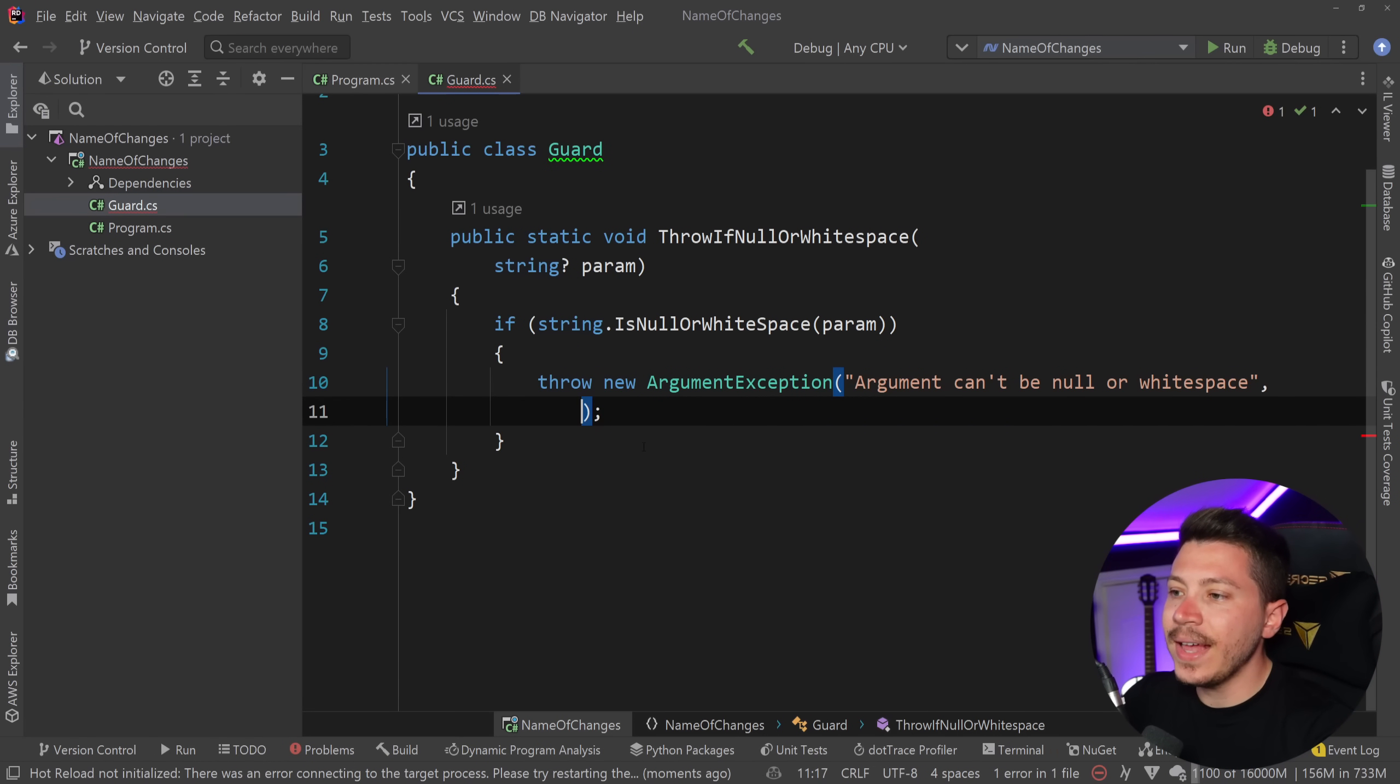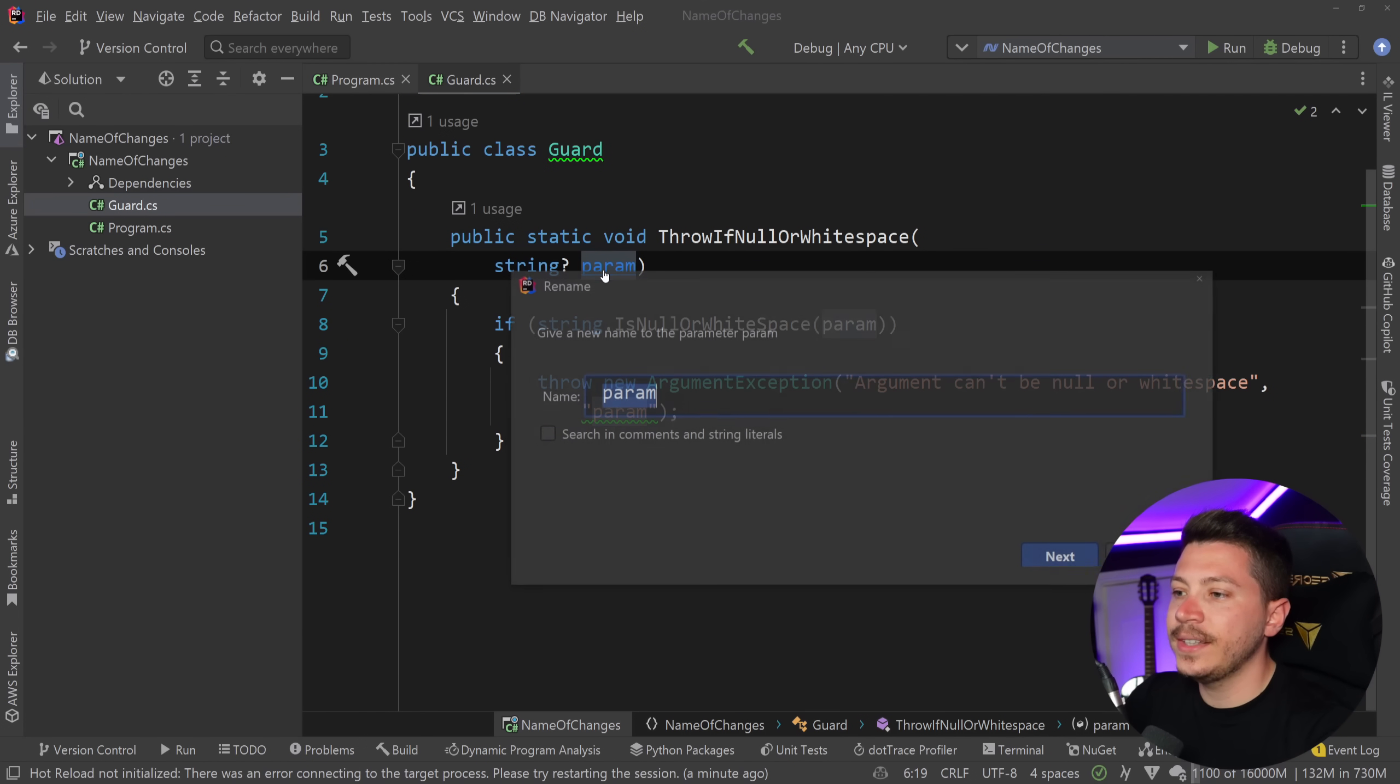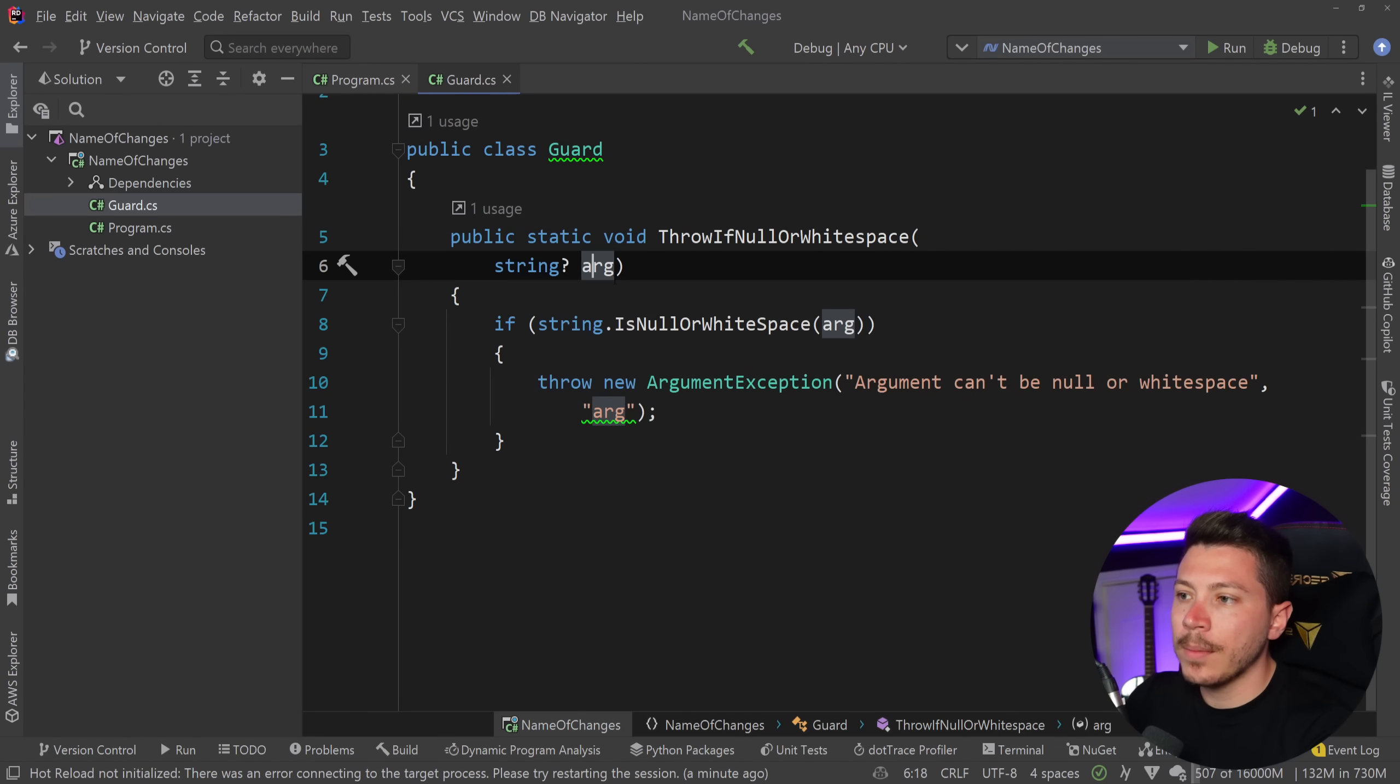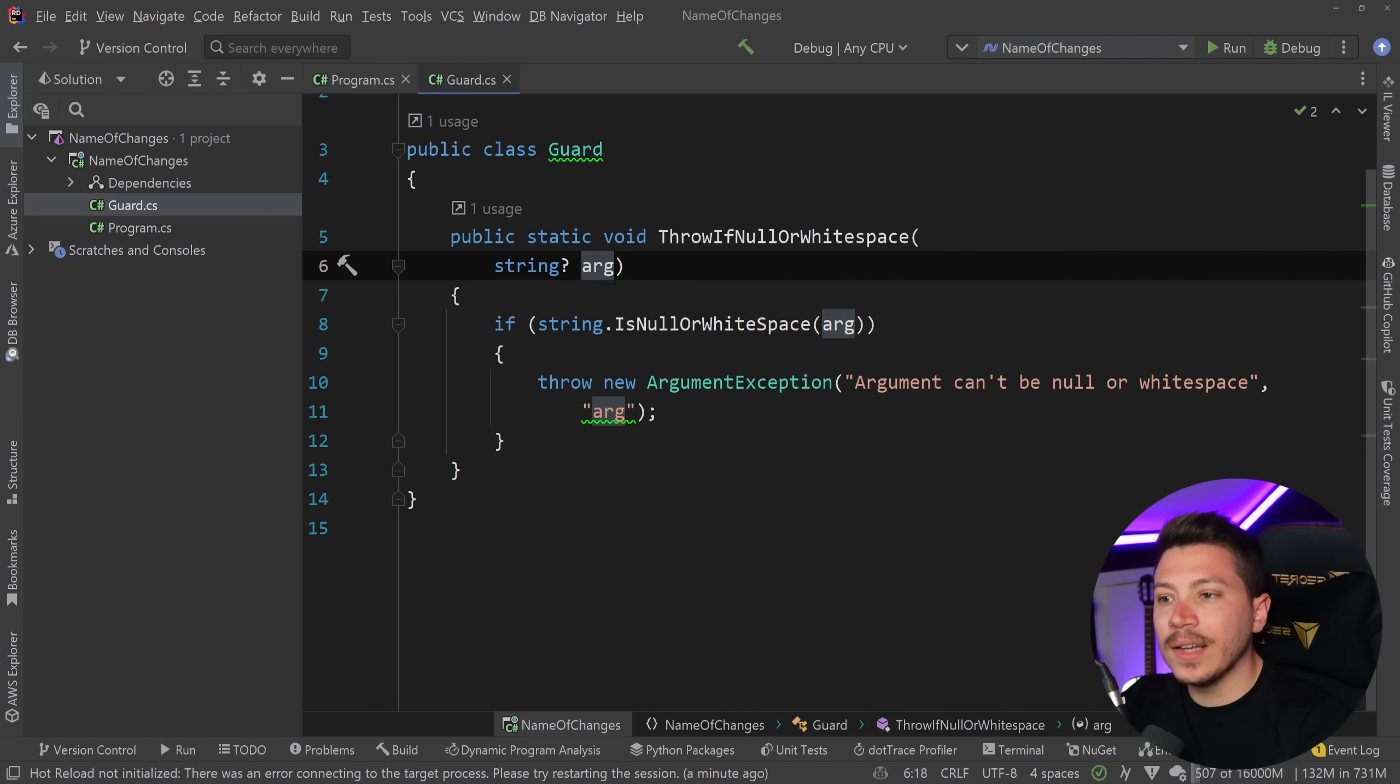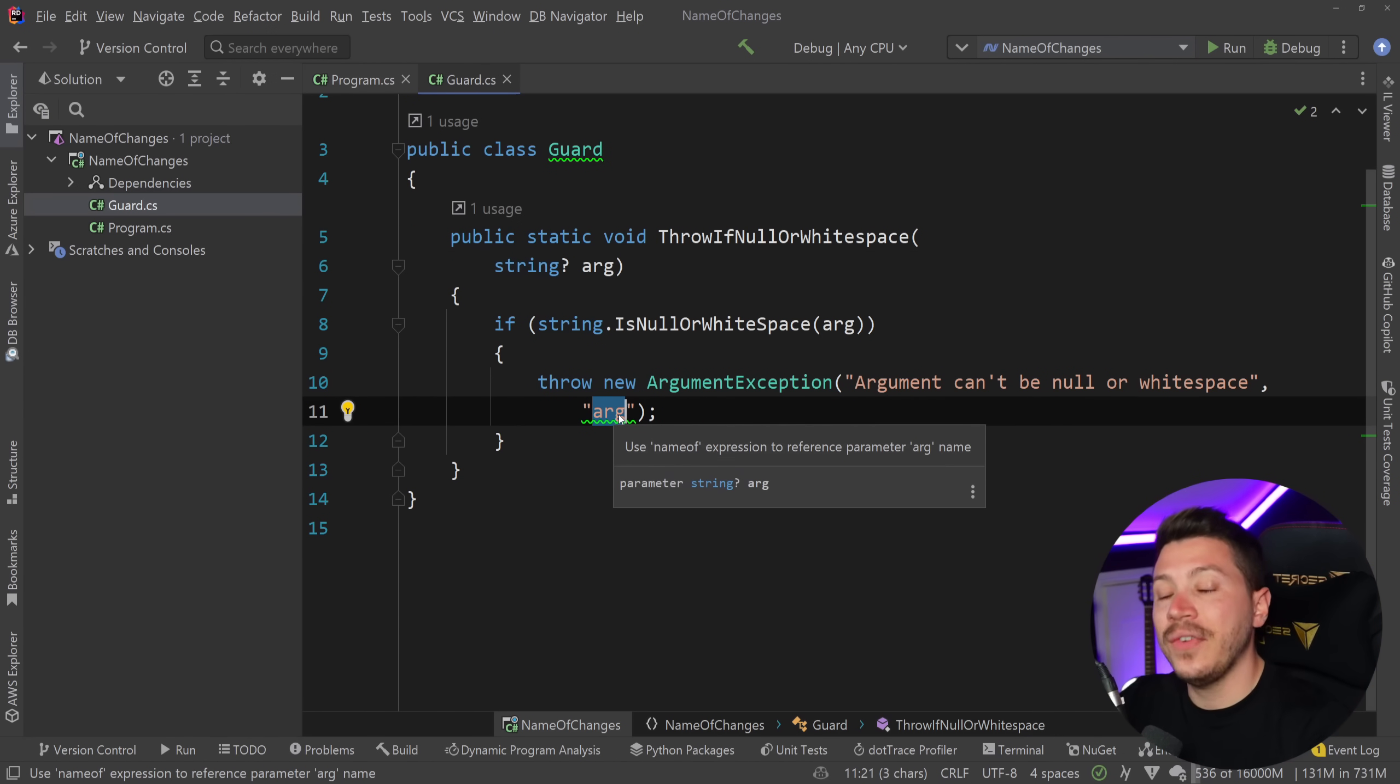if I had just that and then I did the refactoring here and said arg instead of param, Rider is smart enough and it detects that this and this is the same thing and fixes it for me but